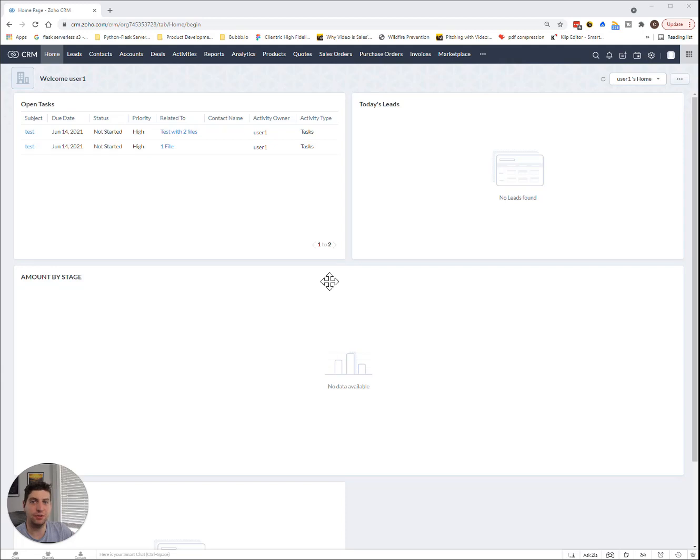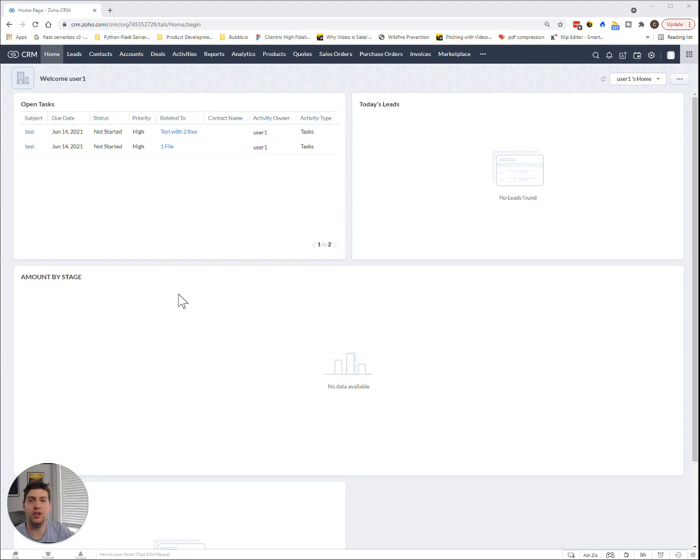Hey everyone, Casey here from Klandrick. In this tutorial we're going to break down the Zoho Canvas Builder for Zoho CRM and go through a full example and apply it to the module so you can see what it looks like when the data is actually being applied to it.